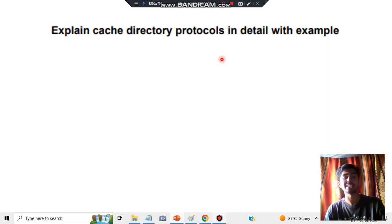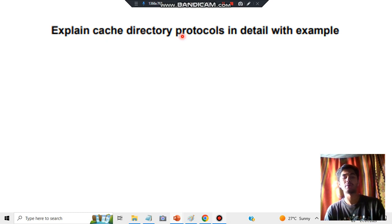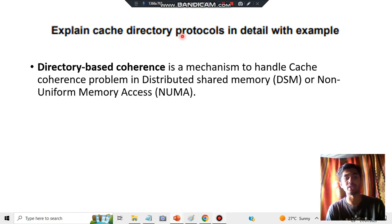So the first thing is: explain cache directory protocol in detail with example. We have to explain what is cache directory protocol. So before cache directory protocol, you have to understand what is directory protocol.